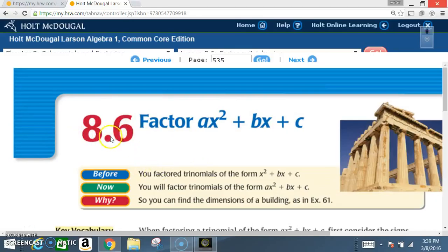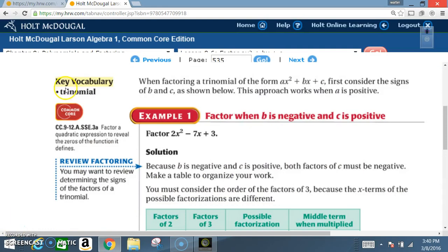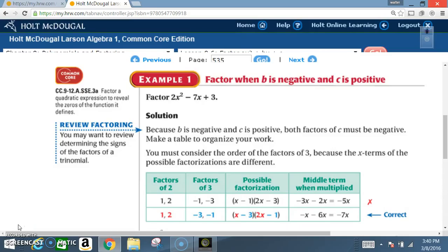Today we're in section 8.6: Factor ax² + bx + c. Before, you factored trinomials of the form x² + bx + c. Now you will factor trinomials of the form ax² + bx + c. The key vocabulary term is 'trinomial.' I'm going to give you a brief intro about what this lesson is about and then show you a shortcut method on how to factor these problems a lot quicker.